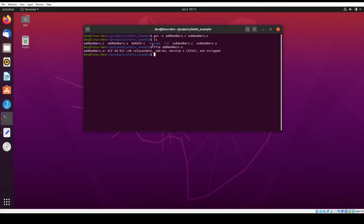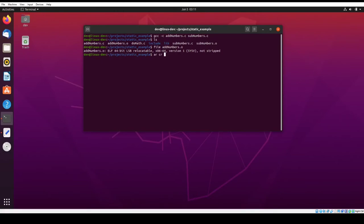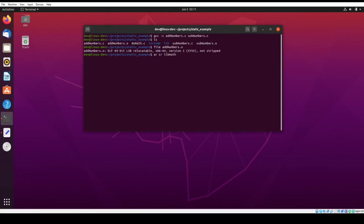So the next thing, now that we have these dot O files, we're going to create an archive or a static library. So in order to do that, use the AR command. And then we pass in CR, which means create or recreate. So if it exists, it'll write over it. And if it doesn't exist, it'll create. So then the first argument is you want to pass it the name of the library. So by convention, libraries start with LIB, and then you give it the library name. So we're going to call ours math. And then the dot A indicates that it's a static library or an archive.